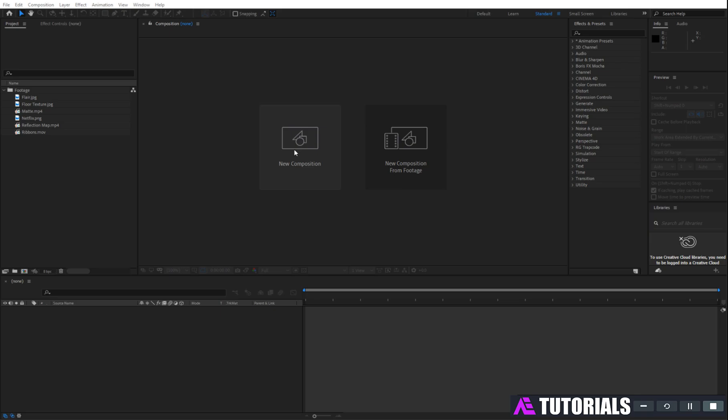Hello everyone, hope you are well. Today I am showing you how to make this amazing intro animation.